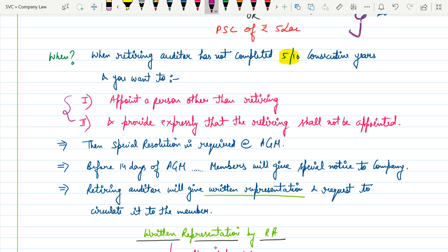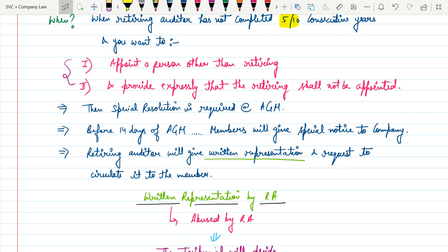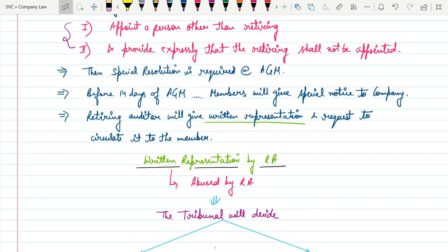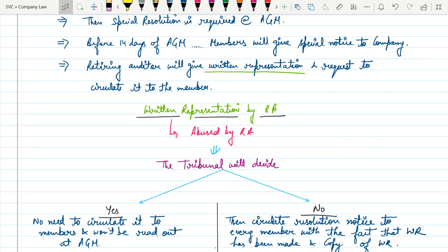For the special notice, the company needs to pass a special resolution at the end of the meeting. Members — shareholders — will give special notice to the company before 14 days of the AGM. The retiring auditor will then give a written representation and request to circulate it to the members. This written representation must not be abused by the retiring auditor.